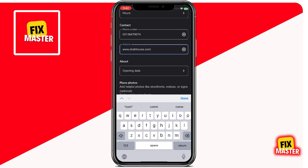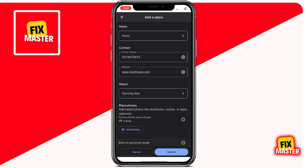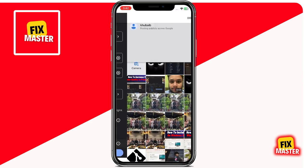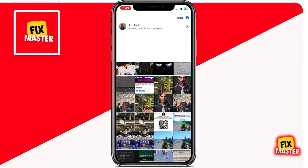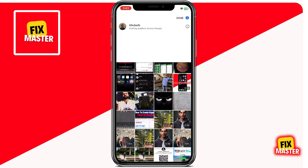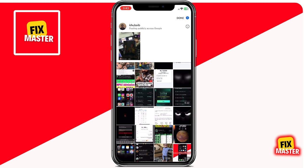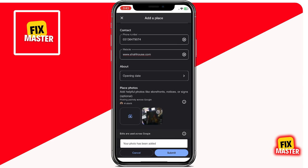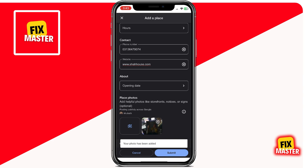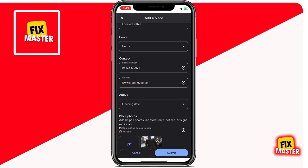The next step is to upload some photos. Adding pictures can make your listing more appealing and informative. Tap on the "Add Photos" option and choose images from your phone's gallery or take a new picture. For a house, you might want to add a photo of the exterior or a specific landmark near your location. For businesses, pictures of the storefront, interior, and popular products can attract more visitors.